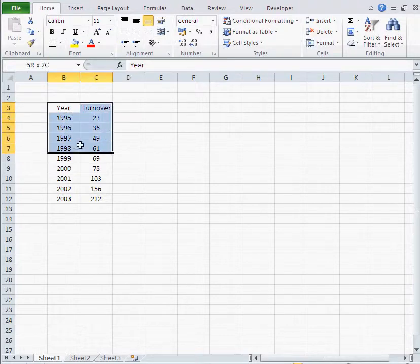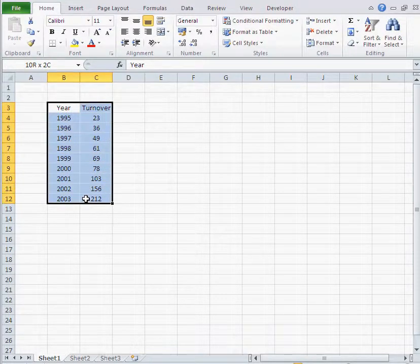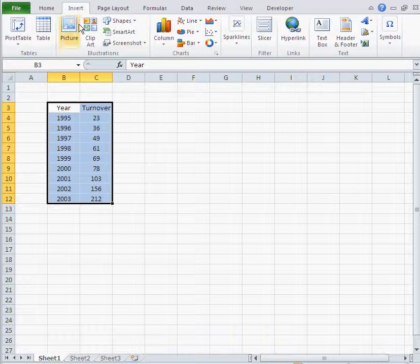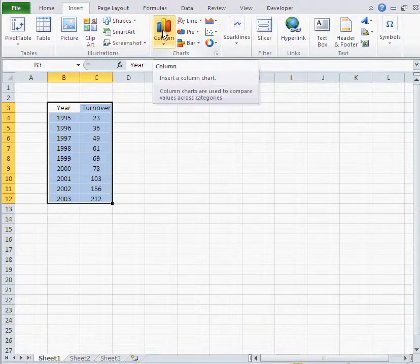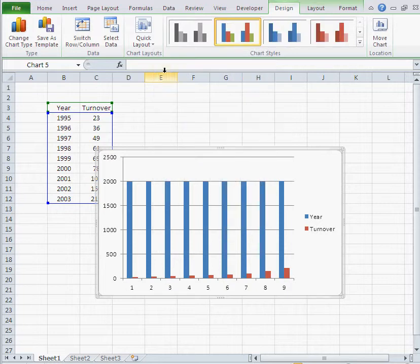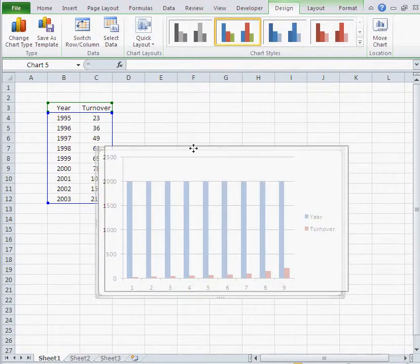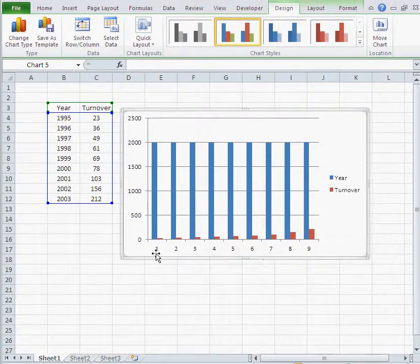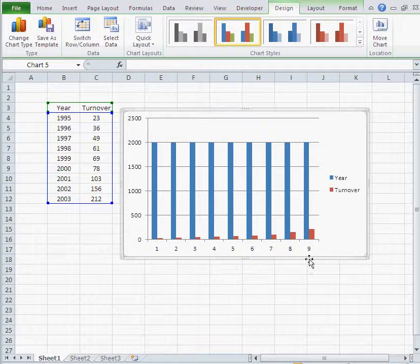The thing is now if I just select those numbers and go to insert and let's say I pick a column diagram, just go to column, the problem is that what I would like to have is the years down here and the turnover as columns.